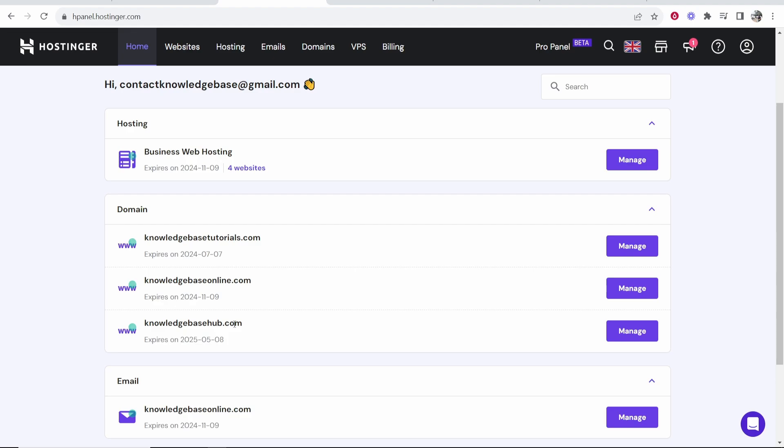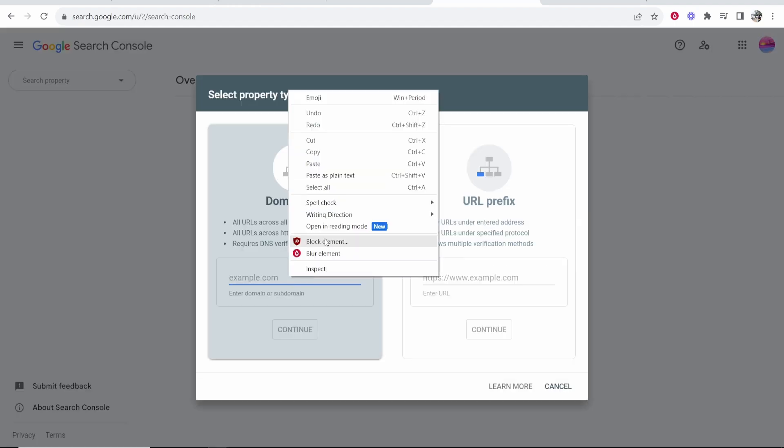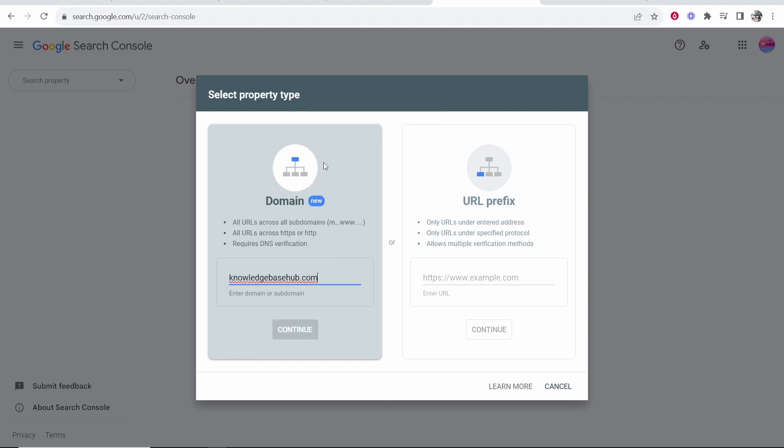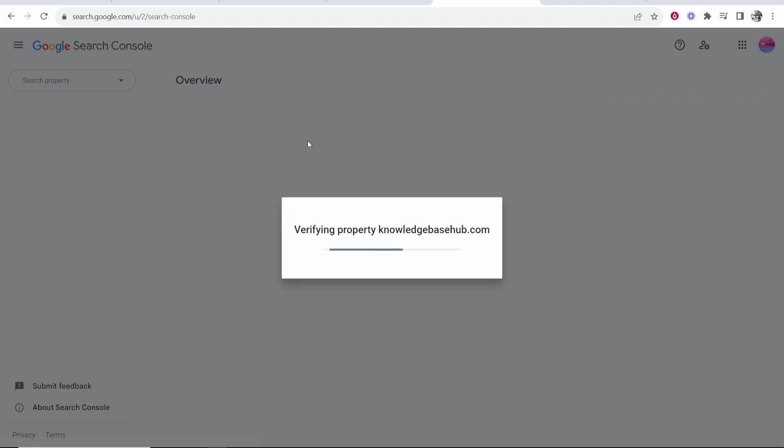So go into Hostinger, choose the website that you want to add. I'm going to add this domain here, knowledgebasehub.com, and you can go ahead and paste that into this first domain box and then click continue.